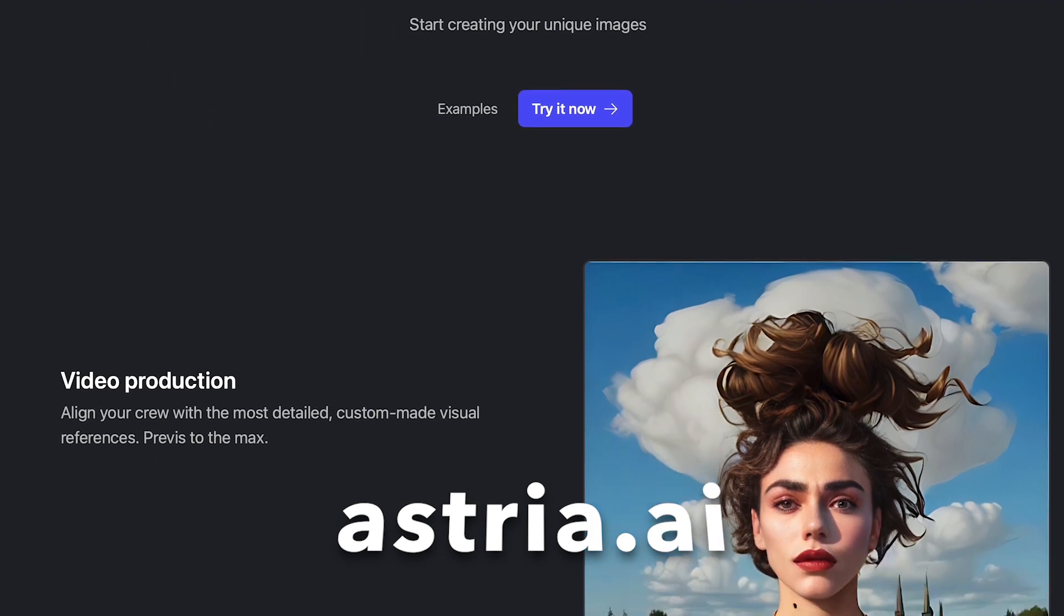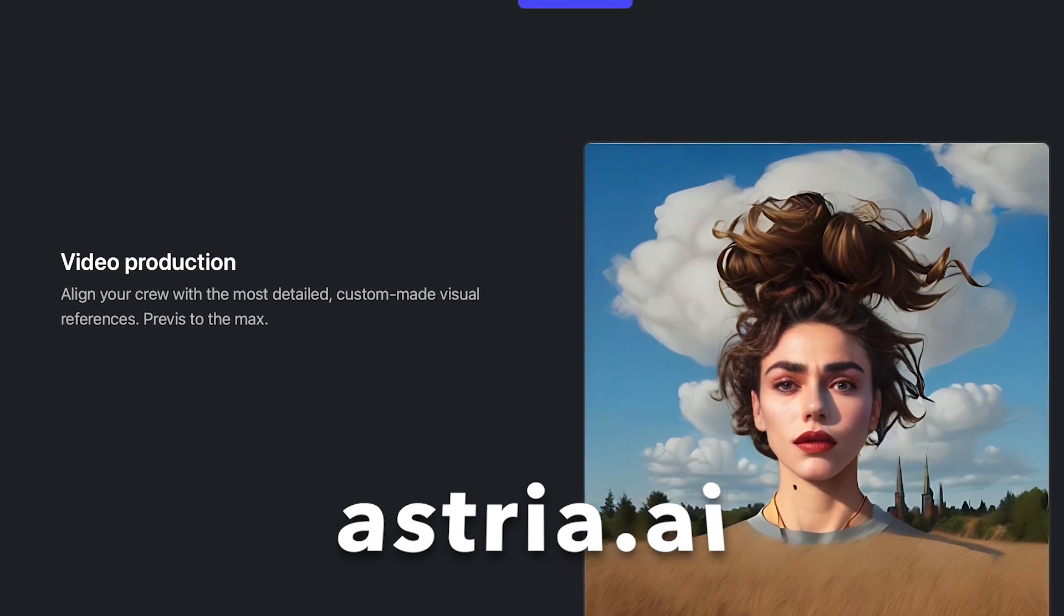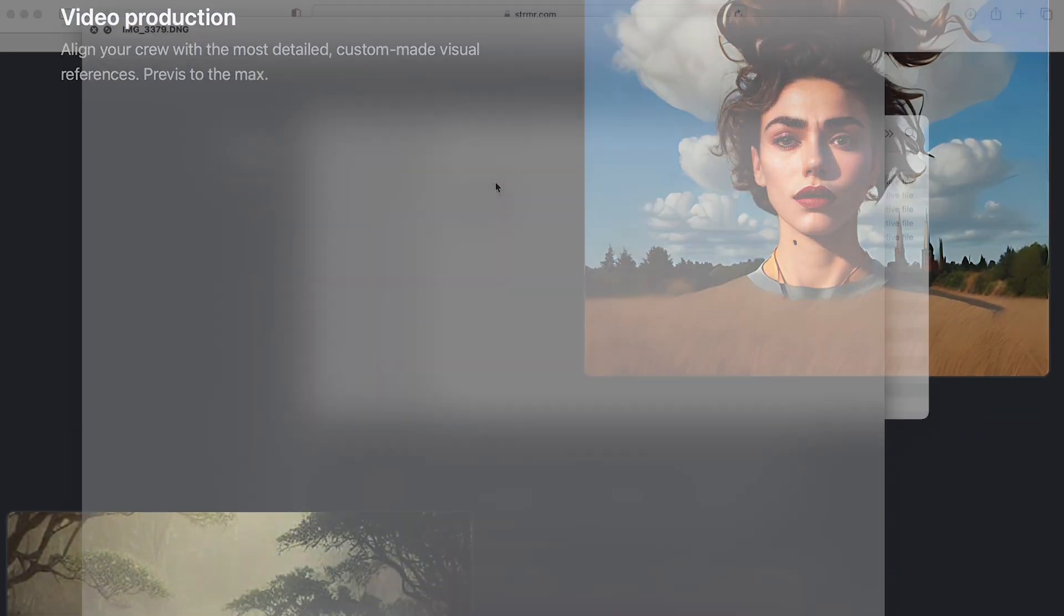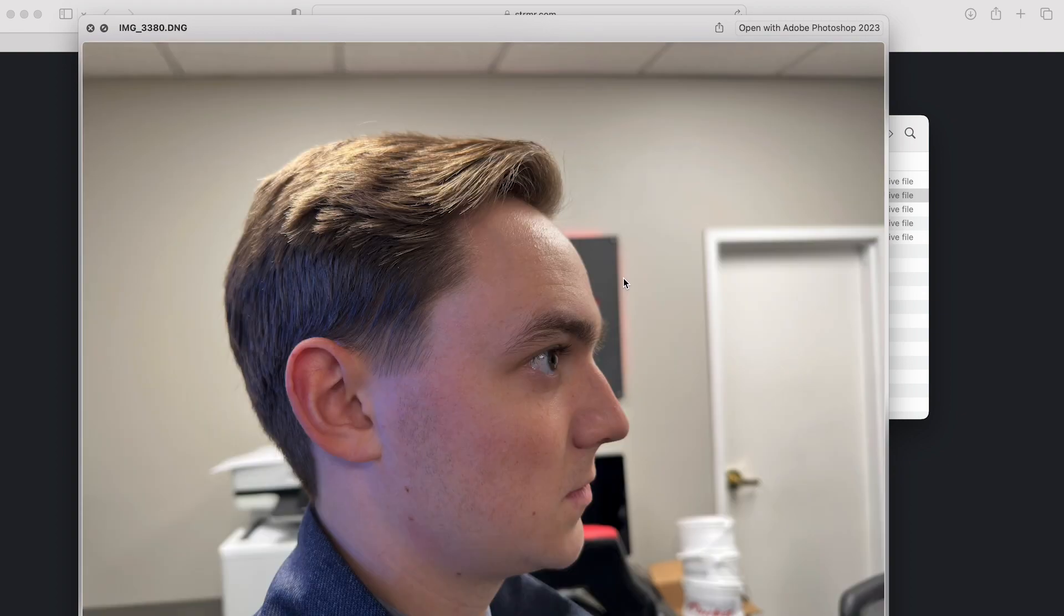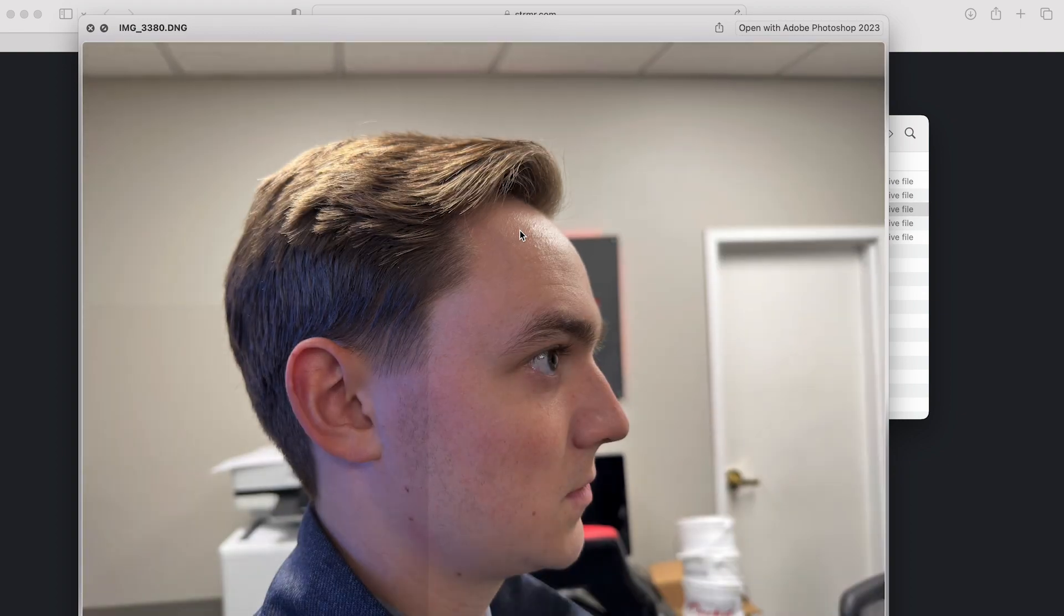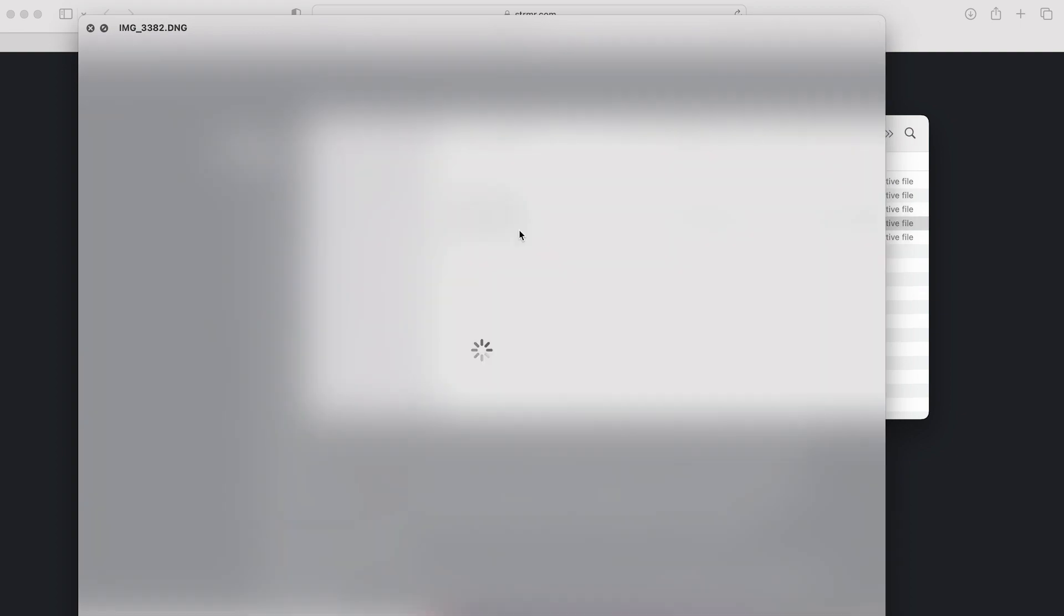It costs $1.50 and you want to feed it 10 to 30 photos of your subject. Make sure and follow their recommendations if you want this to really work out great.